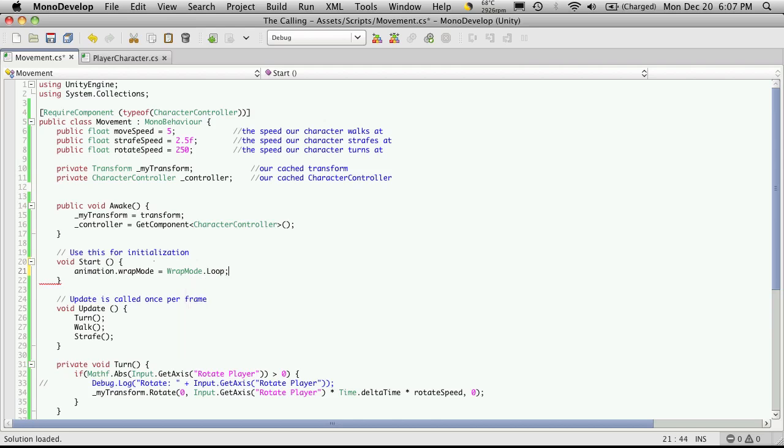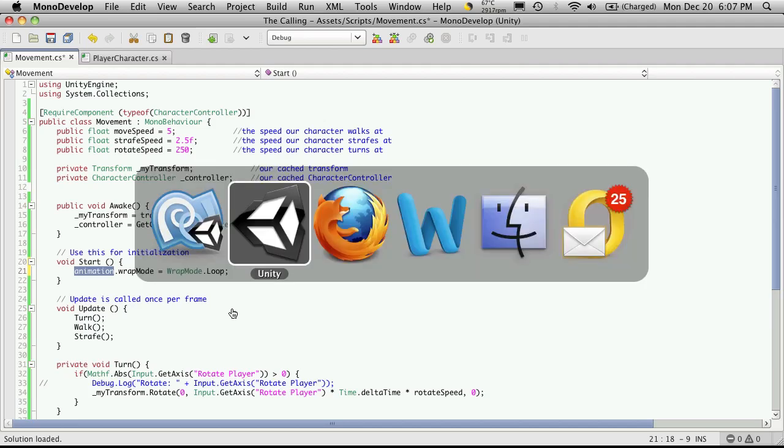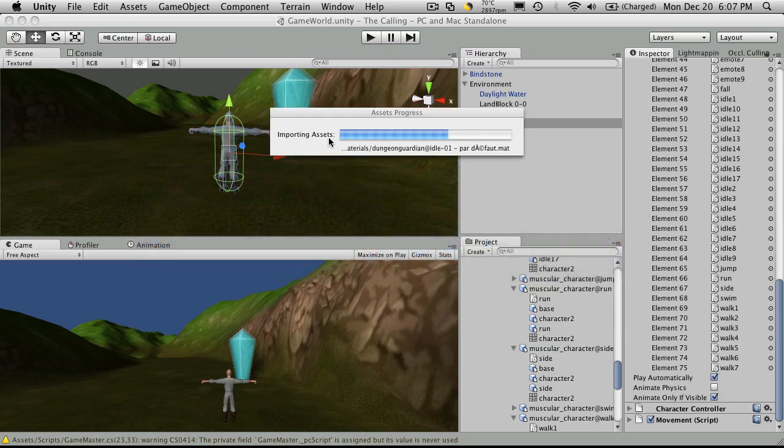Now I'm going to set it to loop. Now keep in mind by doing it this way here, by specifying animation, we're telling all of our animations to loop. So once it reaches the end, it just starts over again.